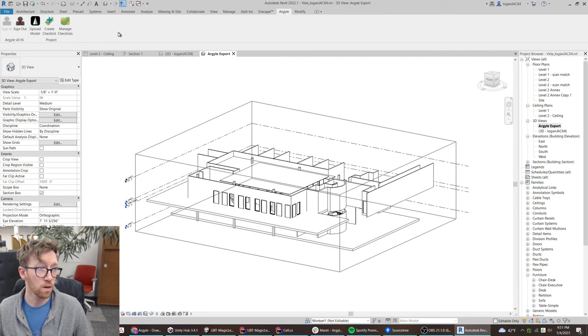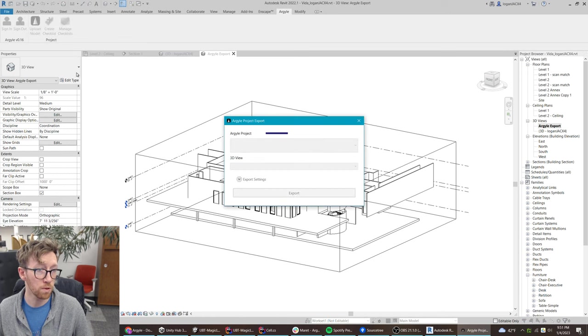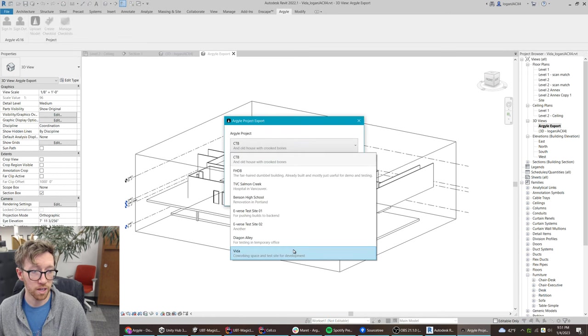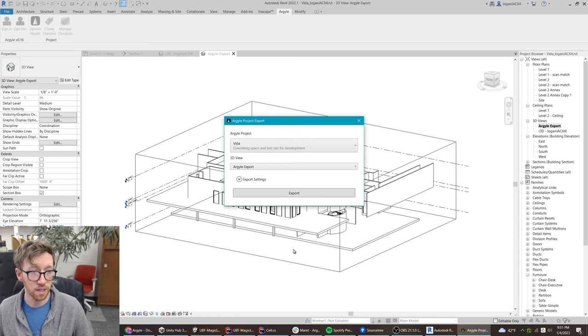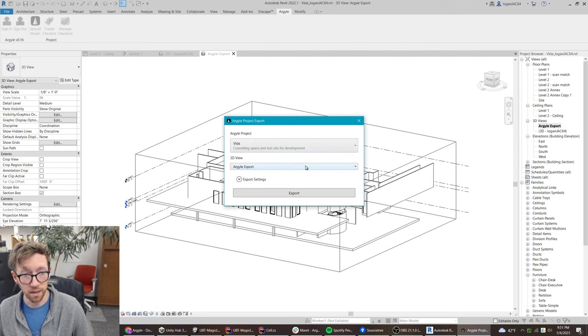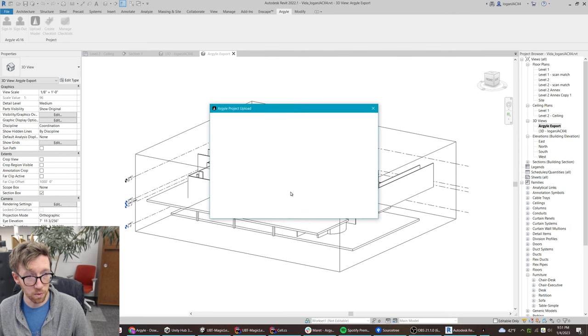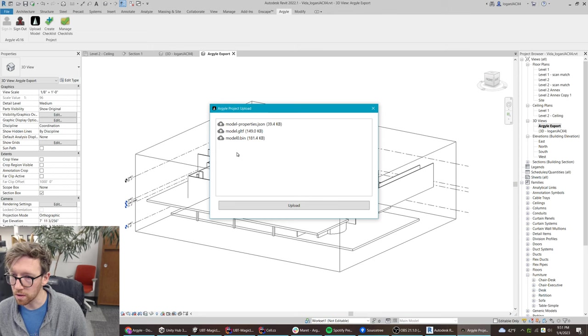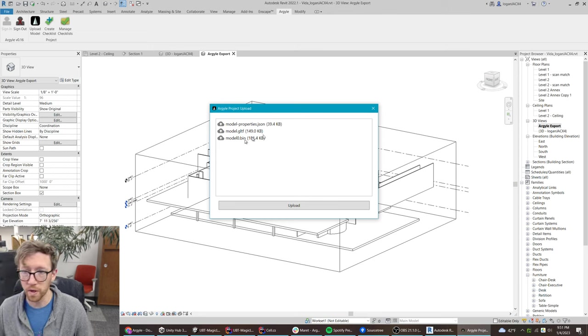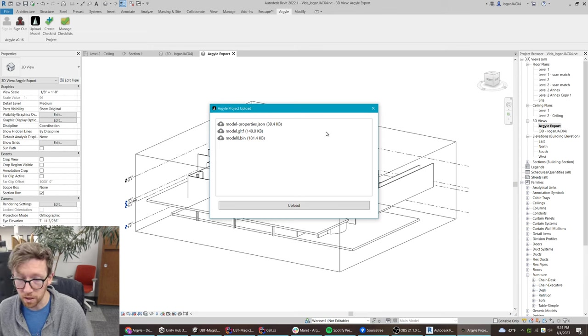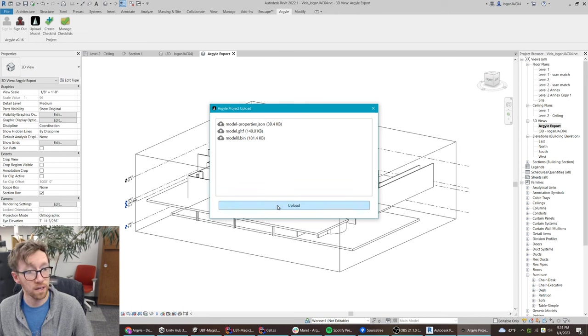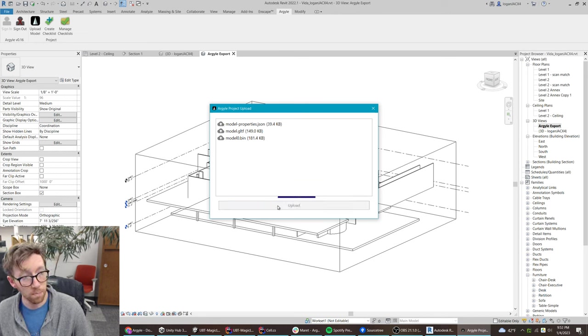Once that's ready to go, you just go to upload model. Make sure you've selected the correct project and view. Go export. That'll take a little bit longer, even 20 minutes with really large projects. And then hit upload.